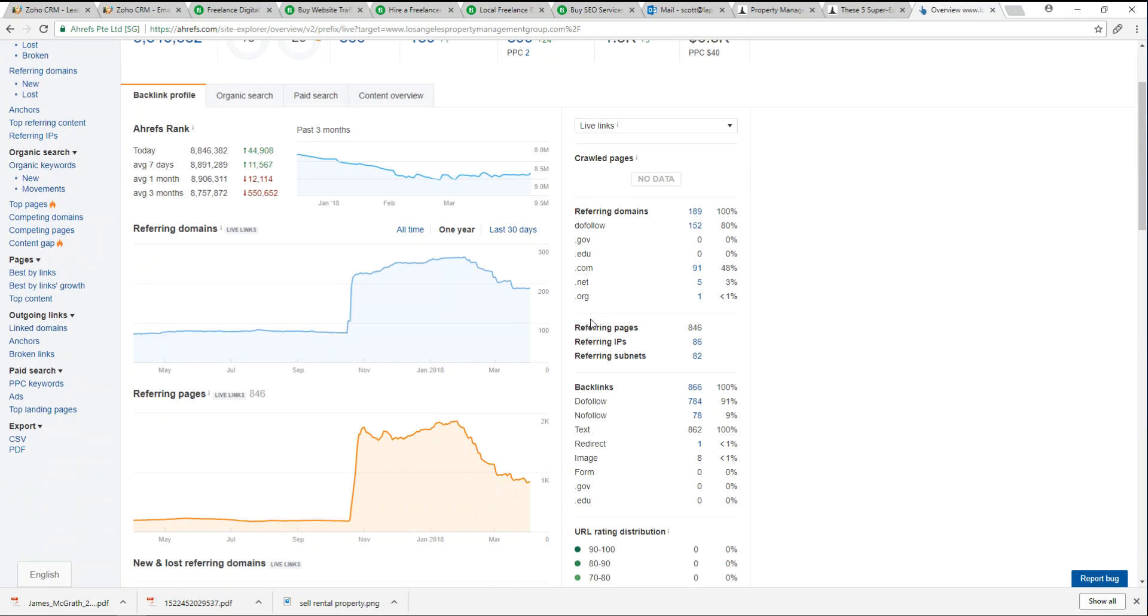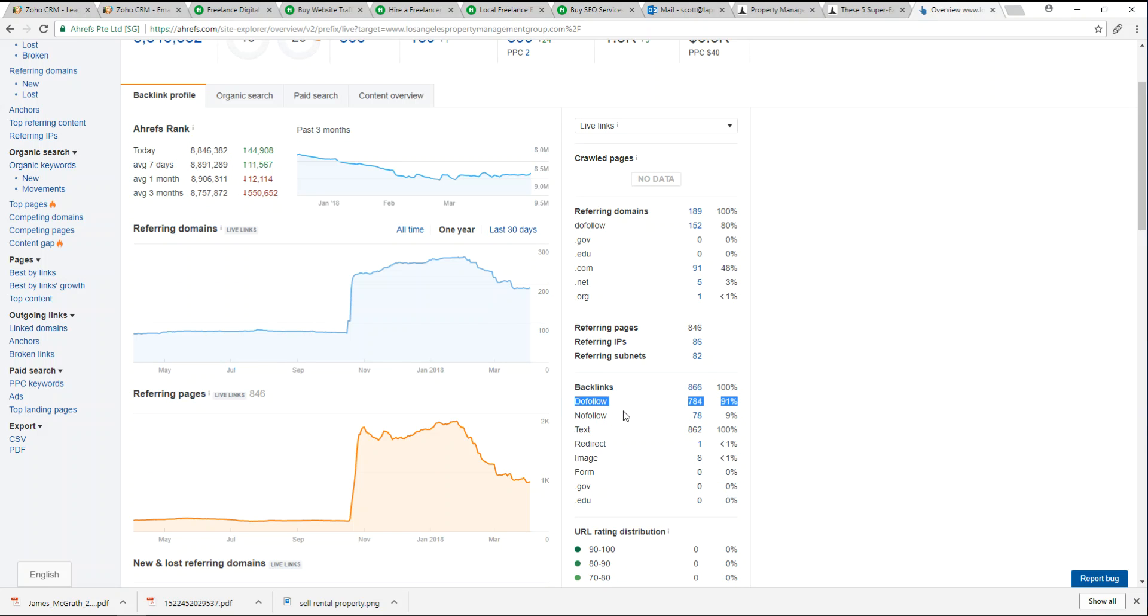We can see our backlinks. Right here it says do-follow, 91% of our links are do-follow, those are higher quality links so that's good. No-follow links we only have 78, so that's not bad, that's a good distribution there.